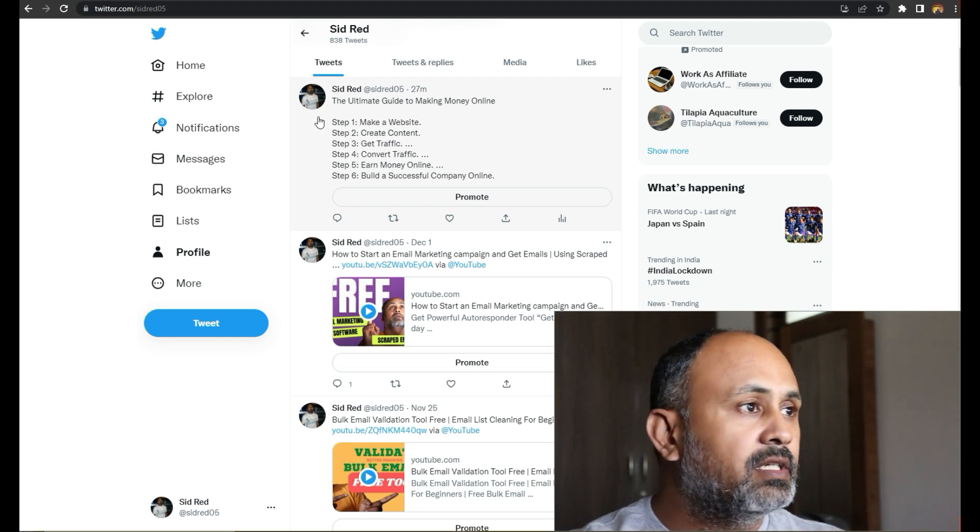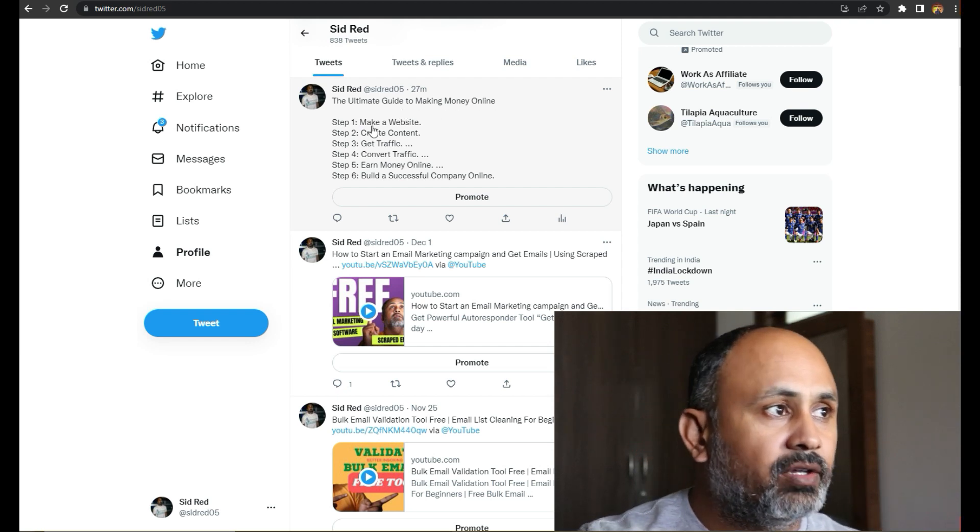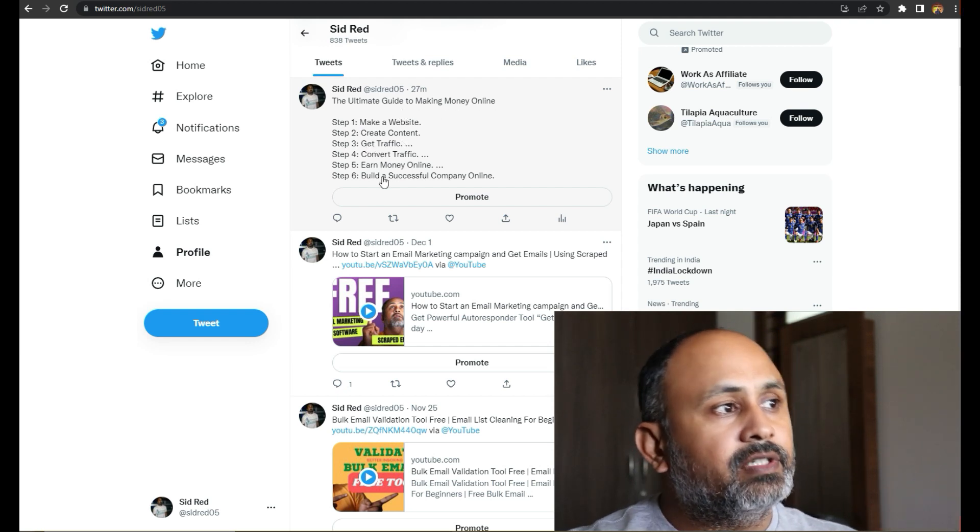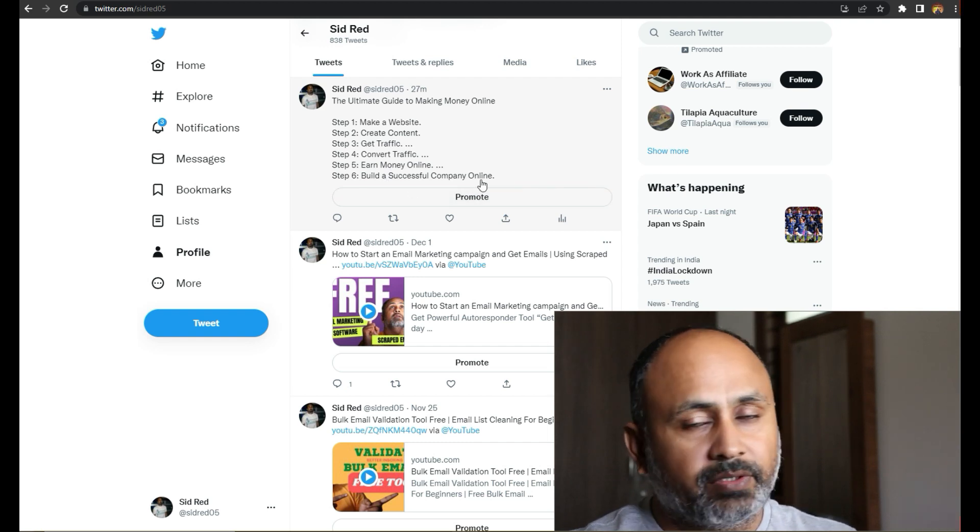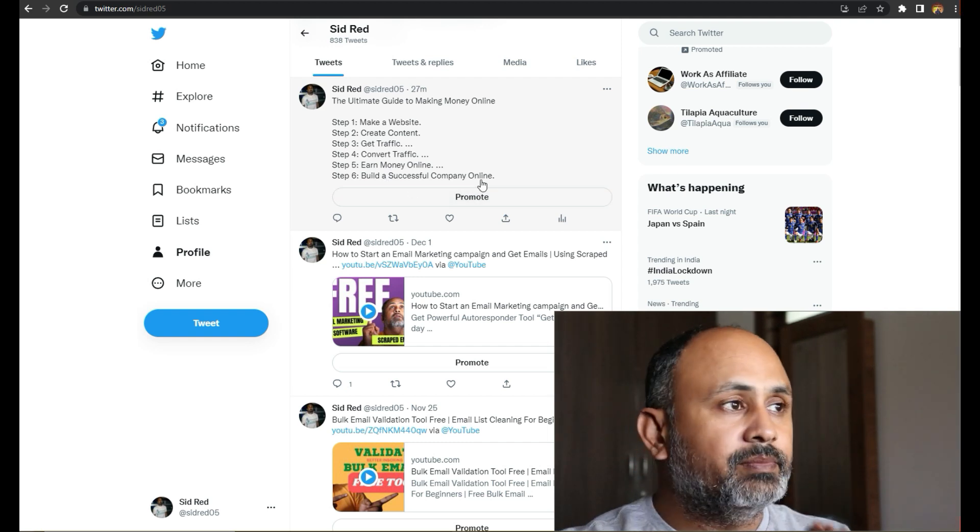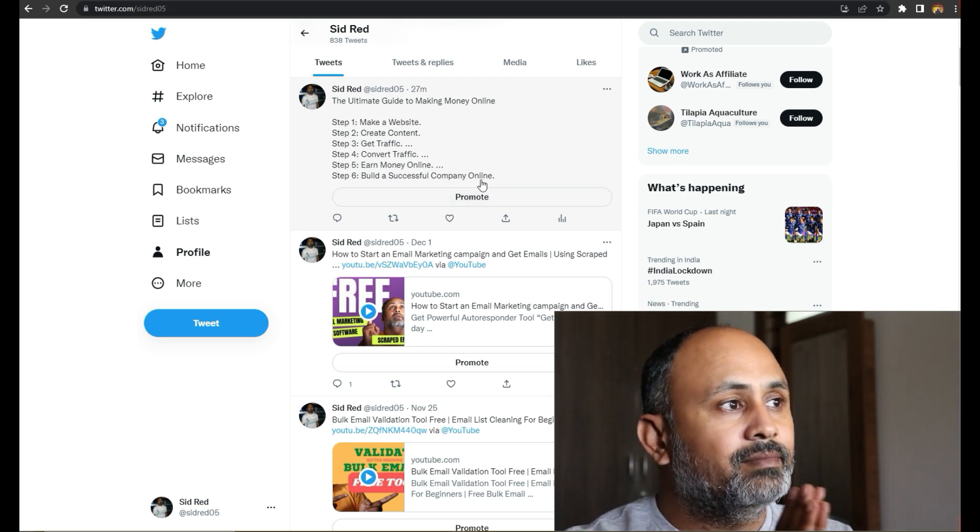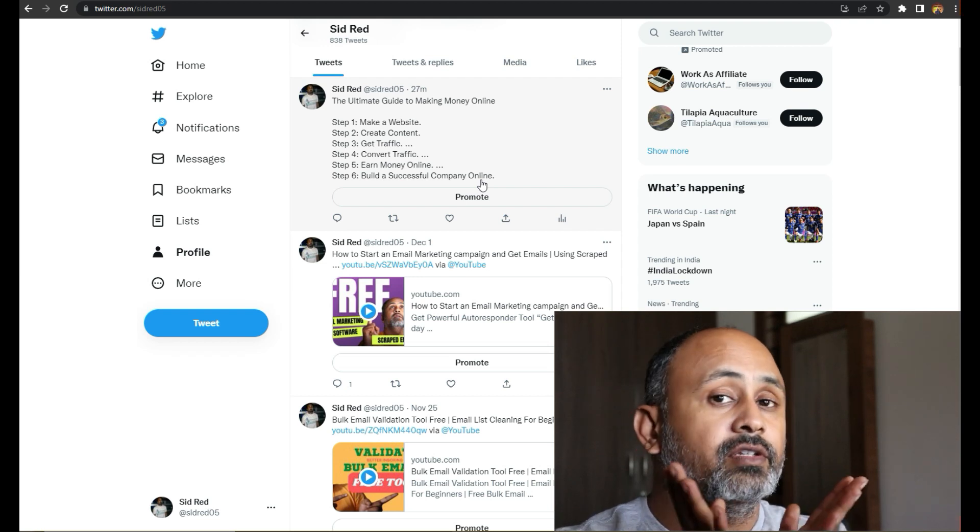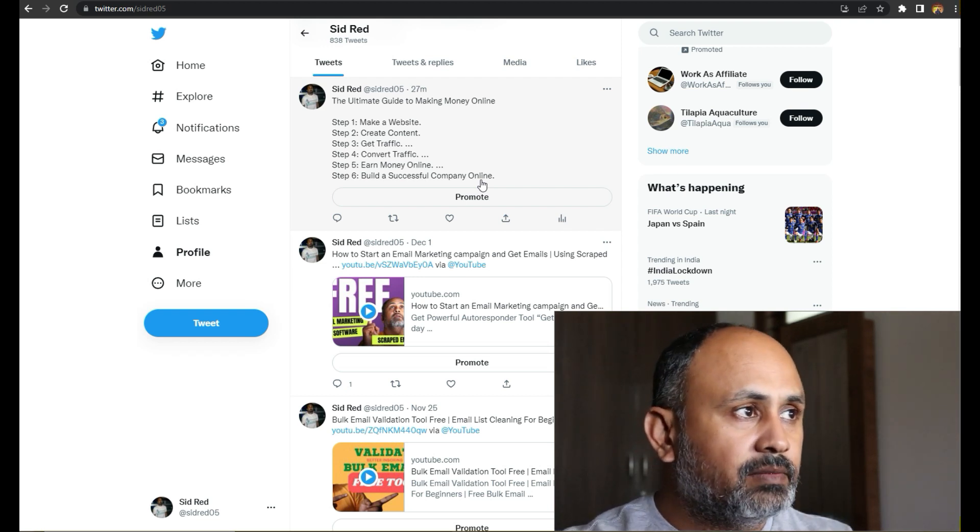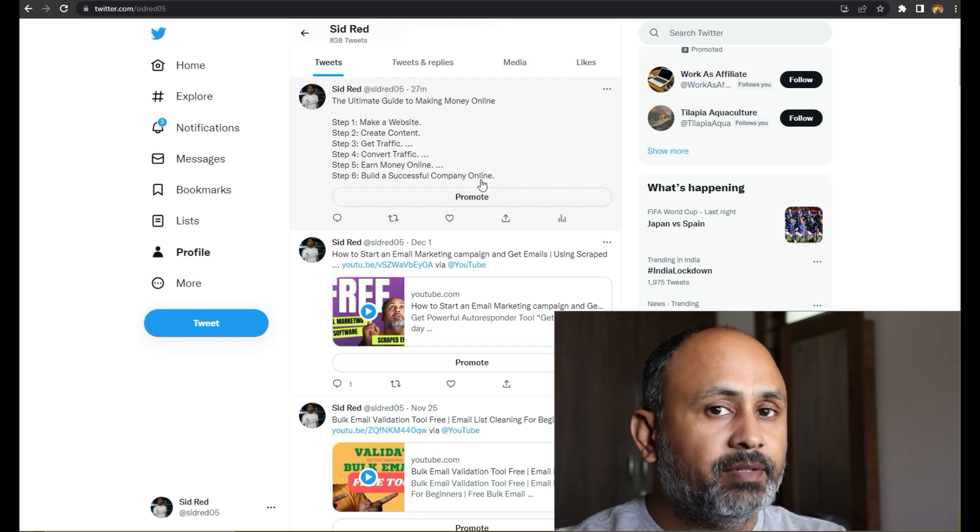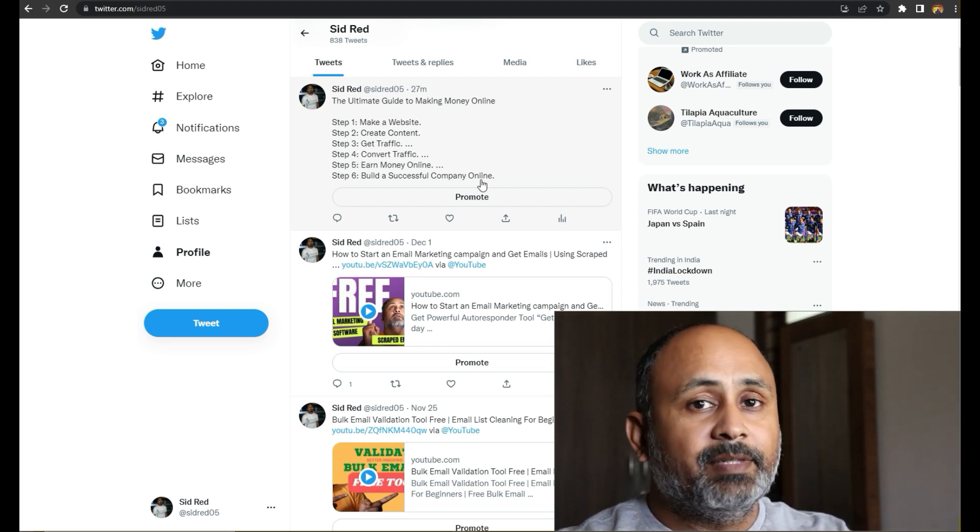So here, Ultimate Guide to Make Money Online: make a website, create content, get traffic, convert traffic, earn money online, build a successful company. It's a bird's eye view of how to make money online, but in depth I'll be teaching everything on YouTube. So taking this post, how do I post on Instagram? Let me take my mobile and I'll show you how it's all done.